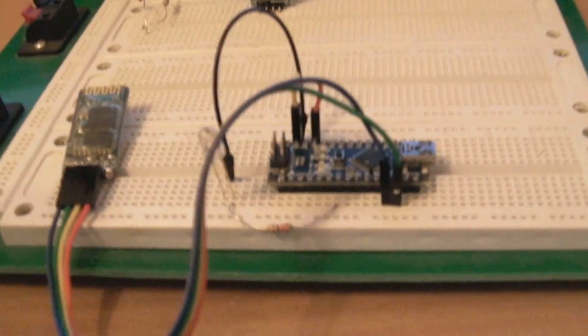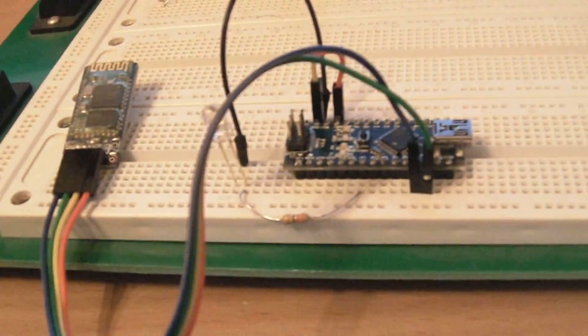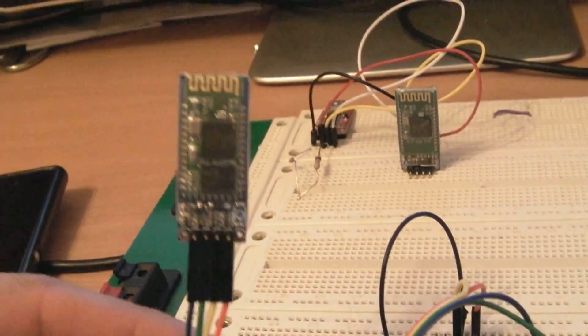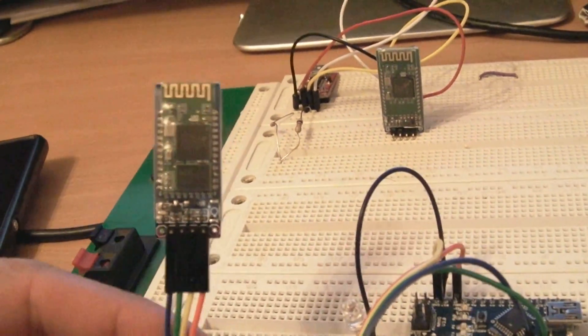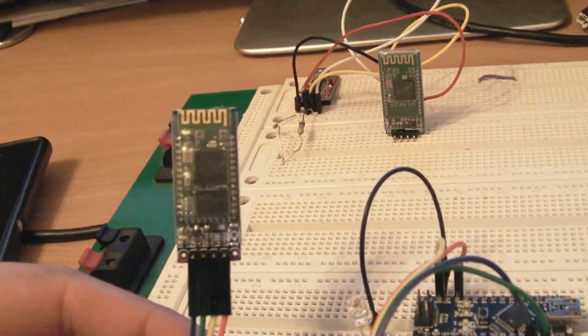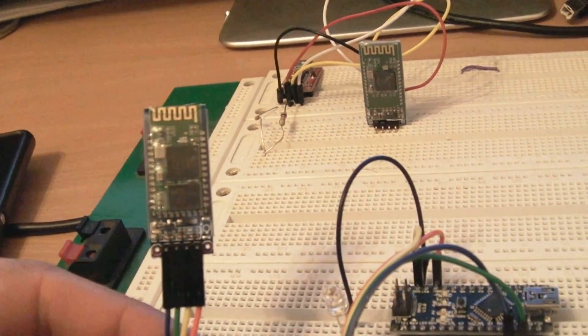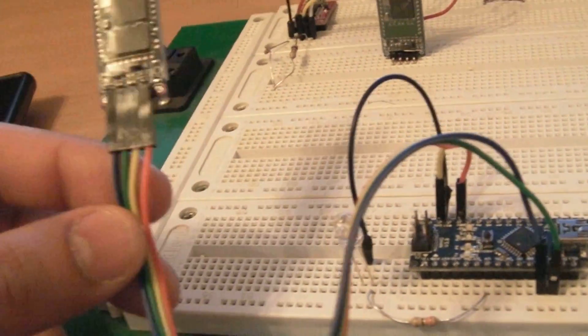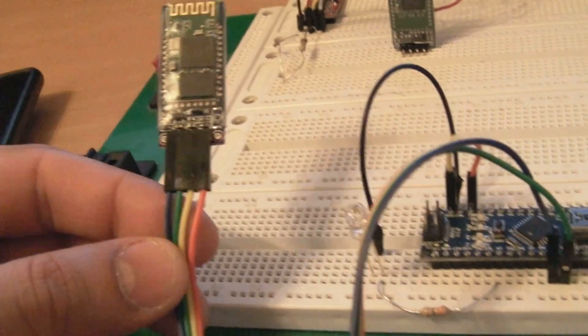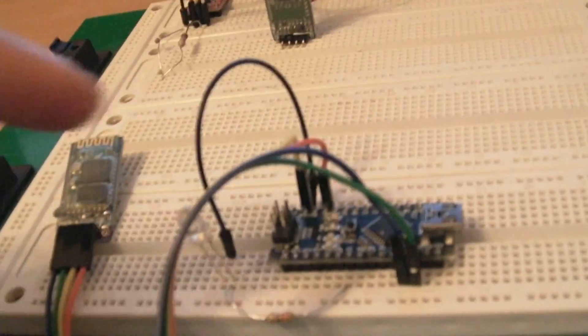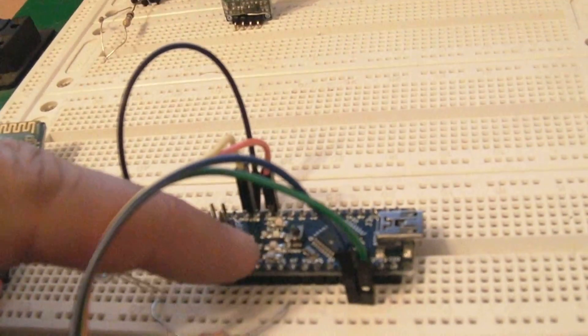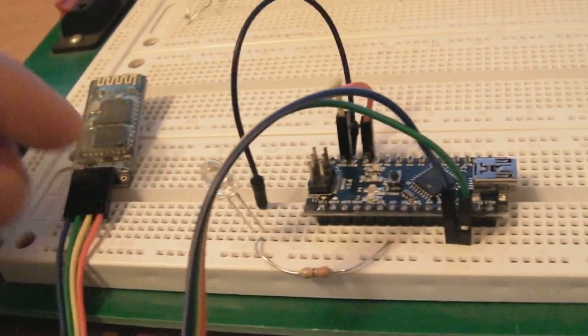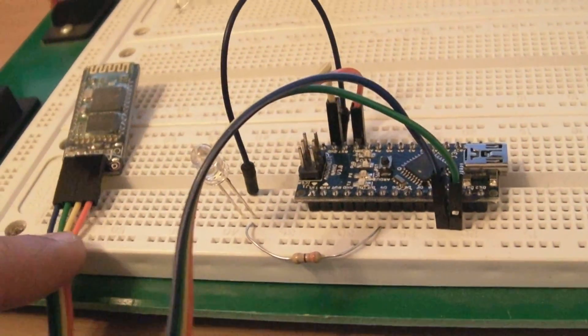The connections we're doing for the Arduino Nano and HC-06 module: it needs 5 volts, which I'm using from the Nano itself.